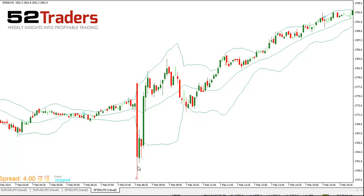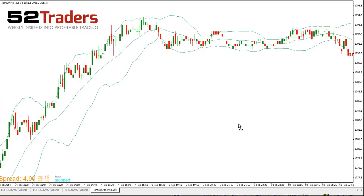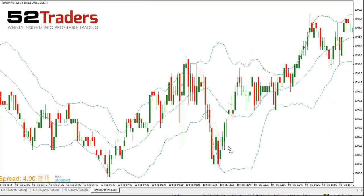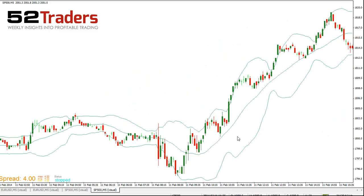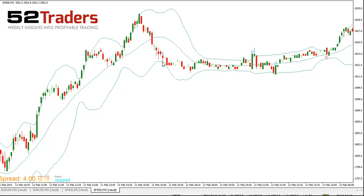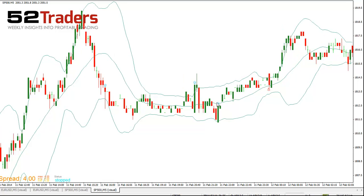There's a massive bearish engulfing pattern there, but obviously not one that we're going to pick up. There's one that's horizontal, so the bands aren't really expanding, and anyway, you're not going to get picked up here because the price doesn't come back.